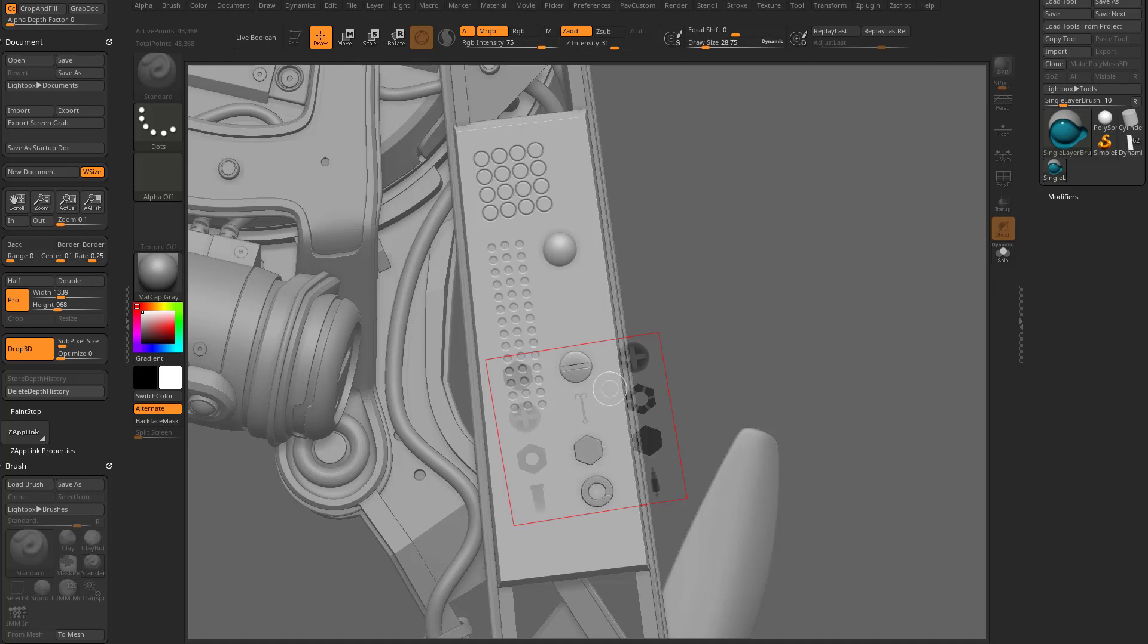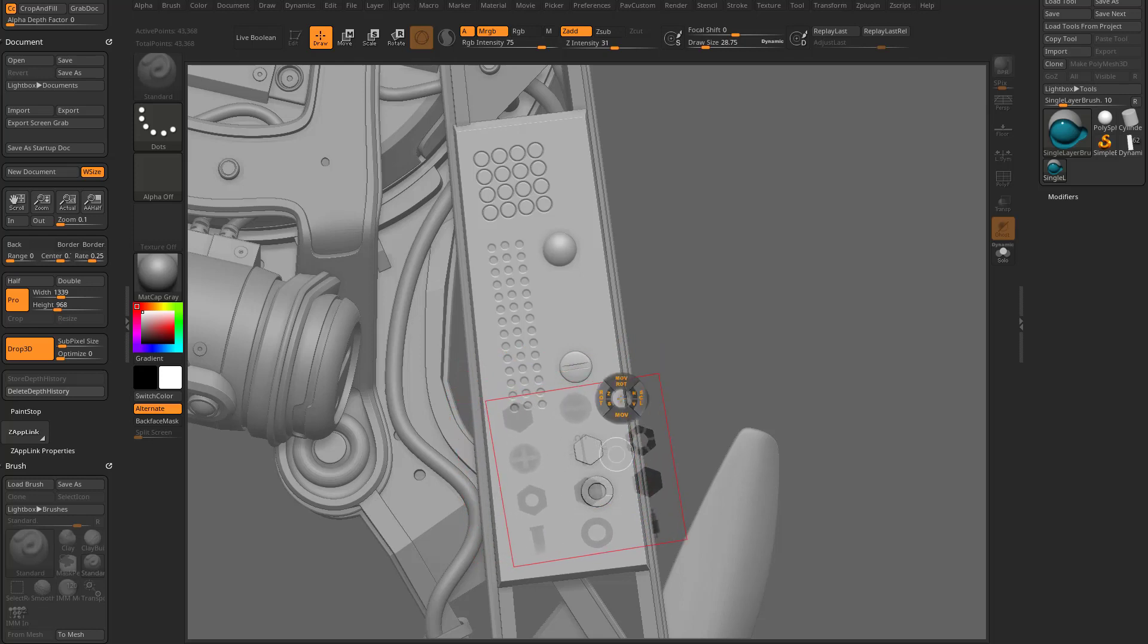If I want to move the stencil, I can hold down the spacebar. We can just move this over and then position these things, and then we can just continue to brush through here. When we're done, we can go out of Drop 3D mode.